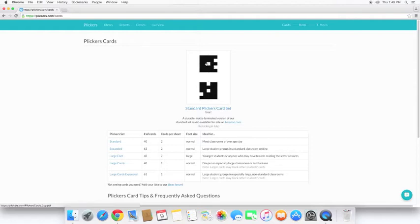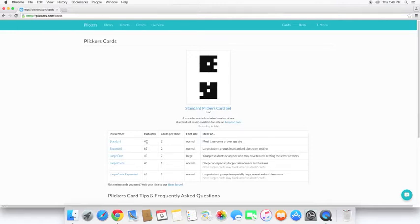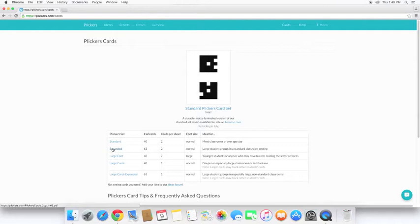You'll notice that if we open up a set, there are many different sets you can use. The standard is what most people go with. And there's 40 cards in this set. And you will be printing off two cards per page. So you will need to cut them.